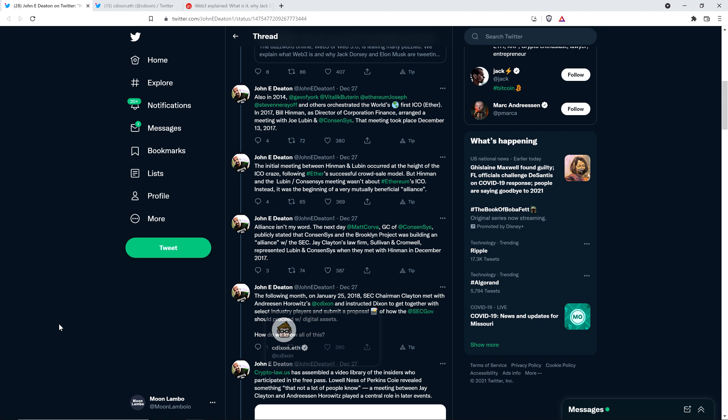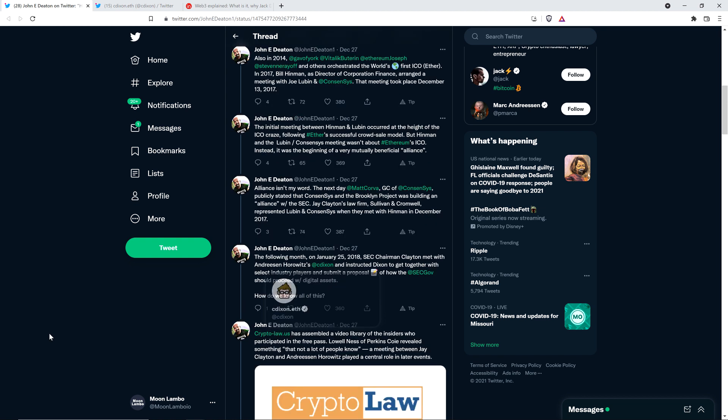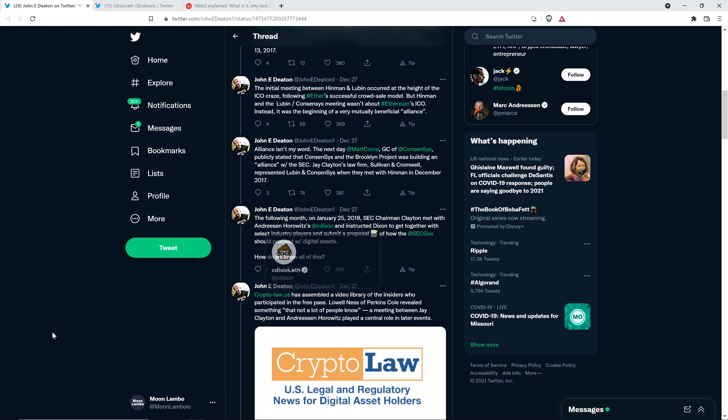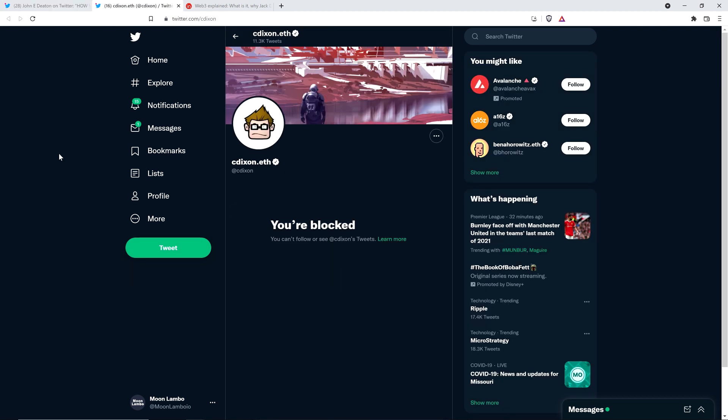Jay Clayton's law firm, Sullivan and Cromwell, represented Lubin and ConsenSys when they met with Hinman in December of 2017. The following month, on January 25th, 2018, SEC Chairman Clayton met with Andreessen Horowitz's Chris Dixon. And this guy's blocked me. Never talked to him in my entire life. But he saw that I was sharing facts and he doesn't want you to know the facts. And so he blocked me. He's clearly spiteful. And so I blocked him back.